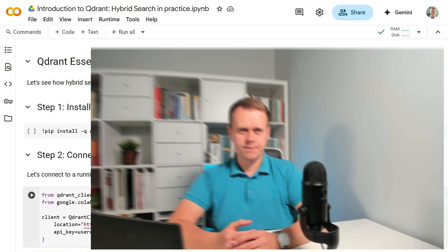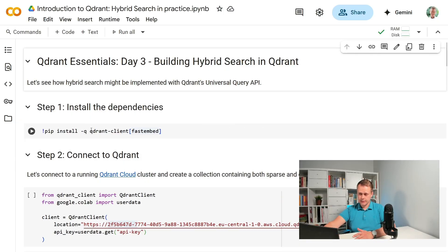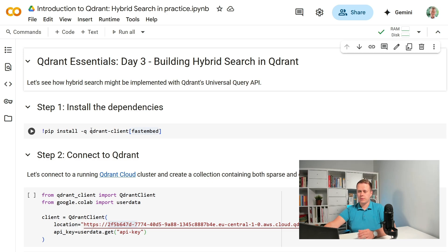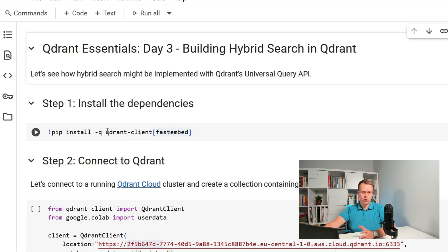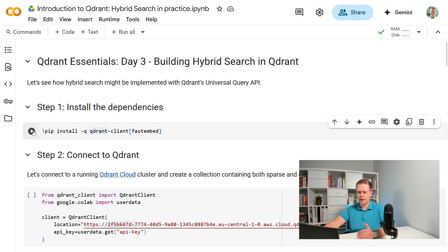Let's get straight to the notebook. Obviously we need the dependencies to be installed and in our case it will be just Quadrant with FastEmbedExtra so we don't need any other libraries to create the embeddings.